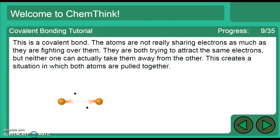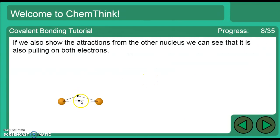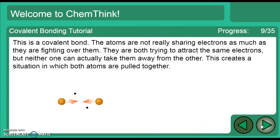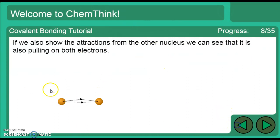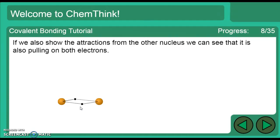It's a covalent bond, and it's considered sharing because both atoms are using those electrons — they're both kind of fighting over them because they both have a strong positive-to-negative attraction to those electrons, and neither one is actually able to take one from the other. When they equally share electrons like that, that's called a non-polar molecule. A polar molecule is when there's an unequal sharing of electrons — when one atom pulls on them more than the other.